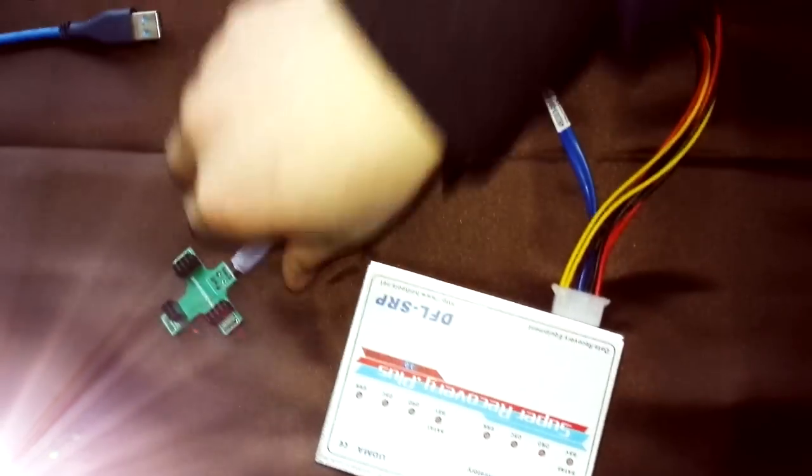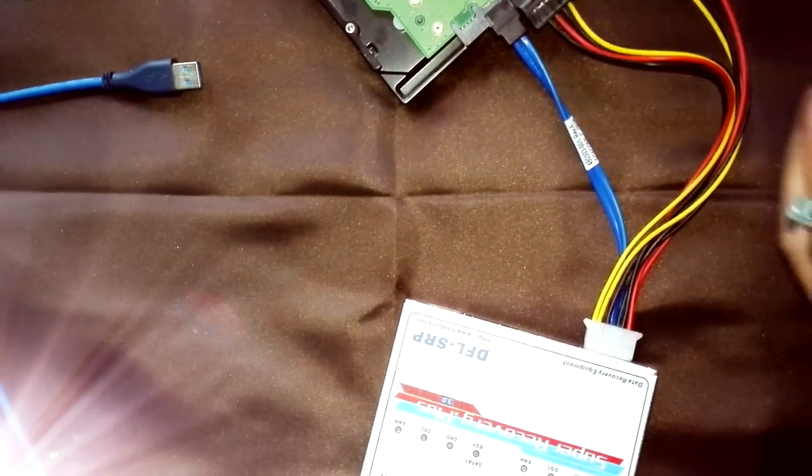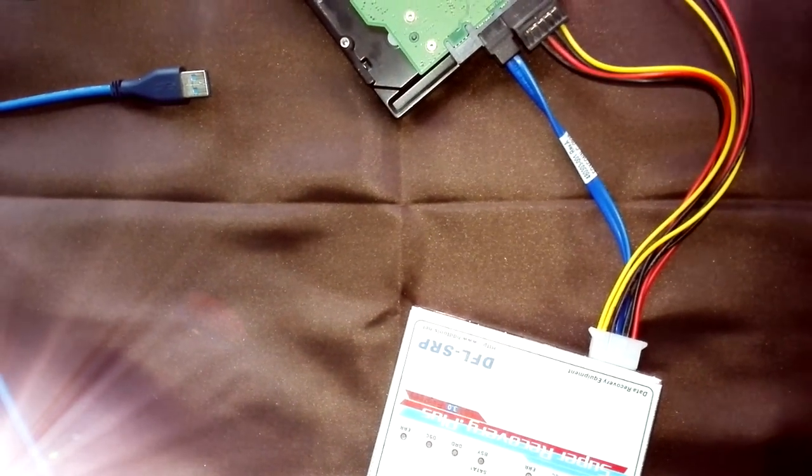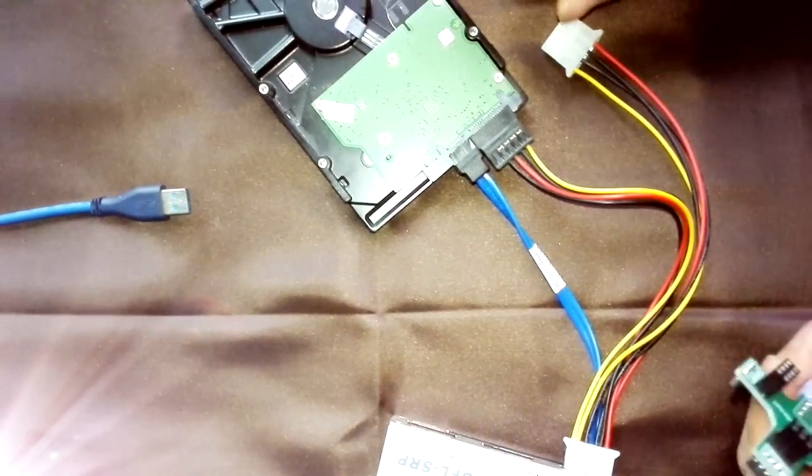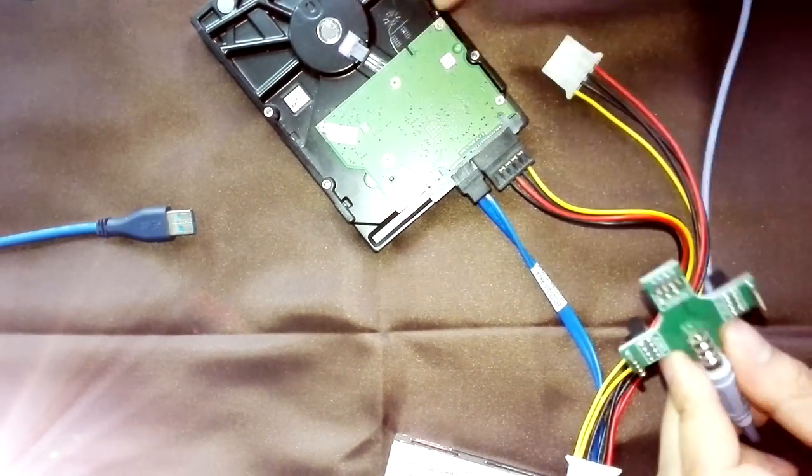So now, this is one Seagate hard drive. Only Seagate, Toshiba and Samsung hard drives have the COM port.